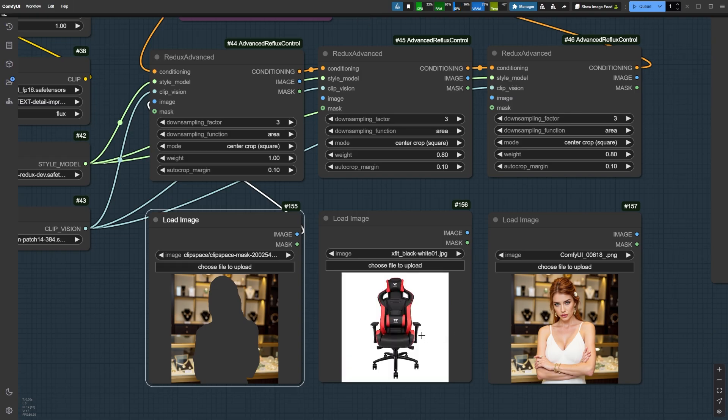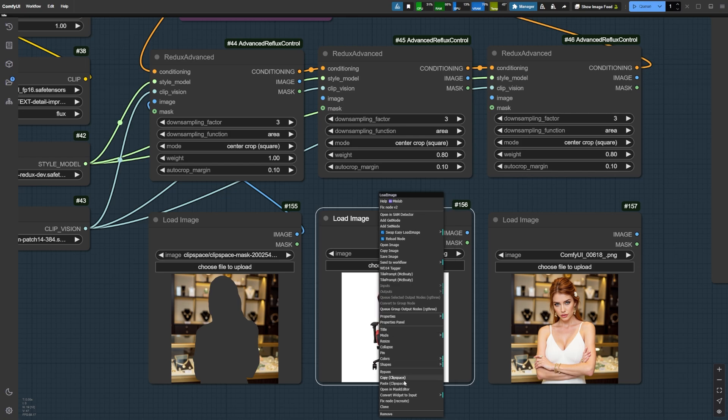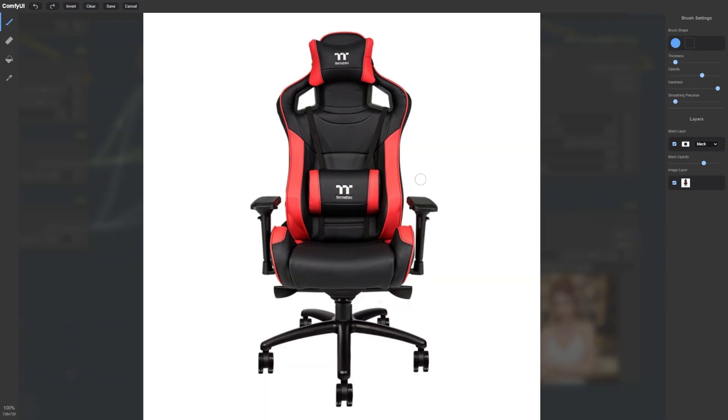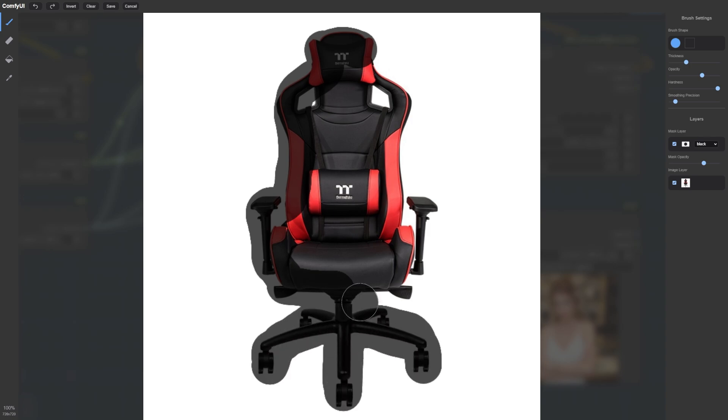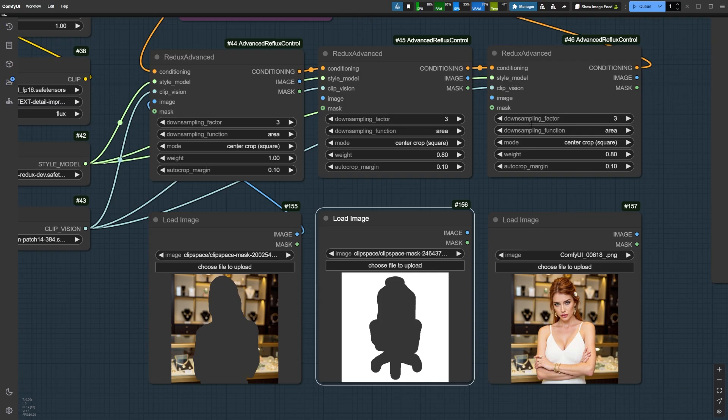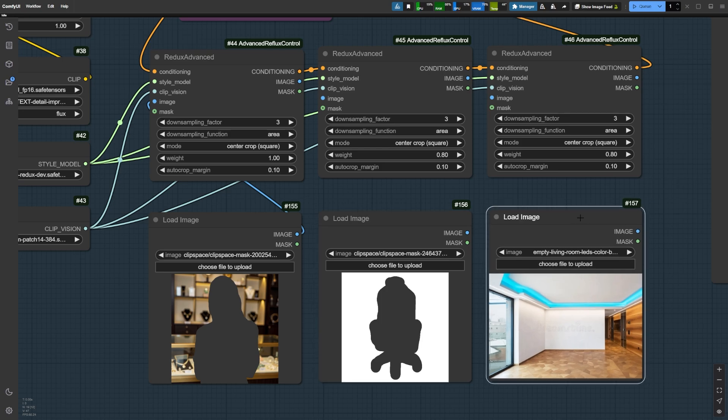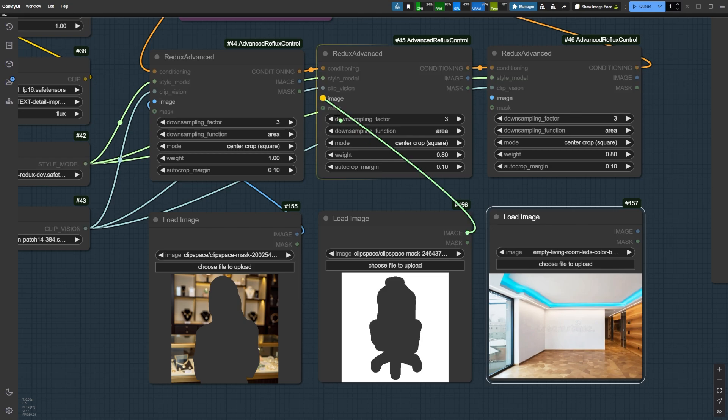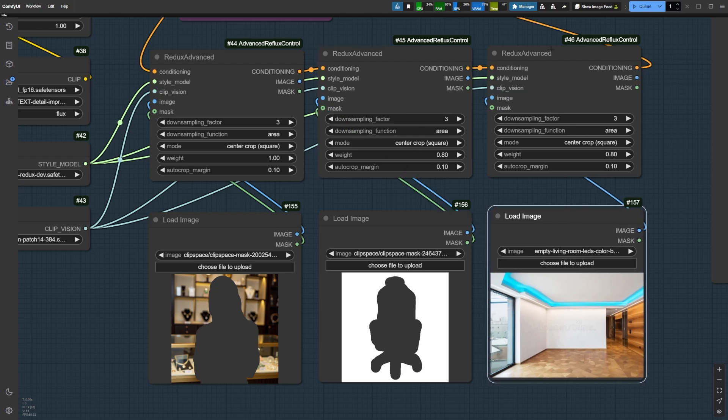Next we have the second Redux Advanced node, which will focus on an object in our final image. We want our character to be sitting in a gaming chair. So let's mask the chair using the Mask Editor again. Our final Redux Advanced node is for the background or the environment where we want our character to be. In this case, it's an empty room with a wooden floor and blue LED lighting on the ceiling. Let's connect our masks to their corresponding Redux Advanced nodes.